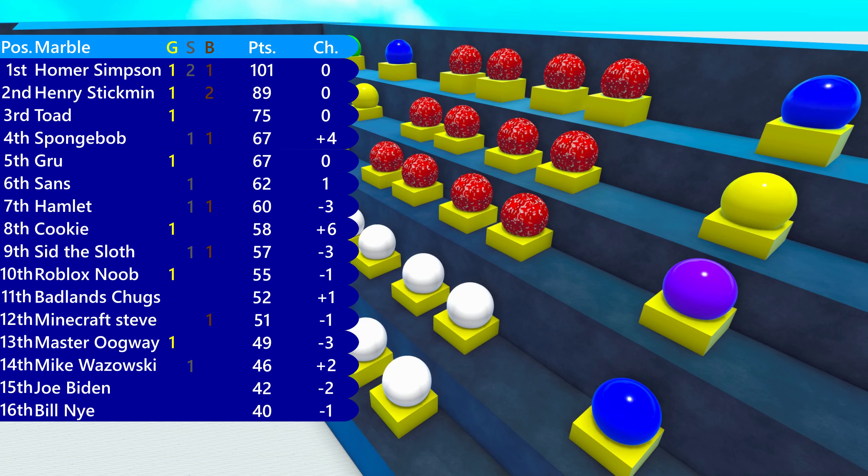Looking at the current standings, it's over 100 points. Homer Simpson's in the lead, but only 12 points in front of Henry Stickman, and only 26 in front of Toad.